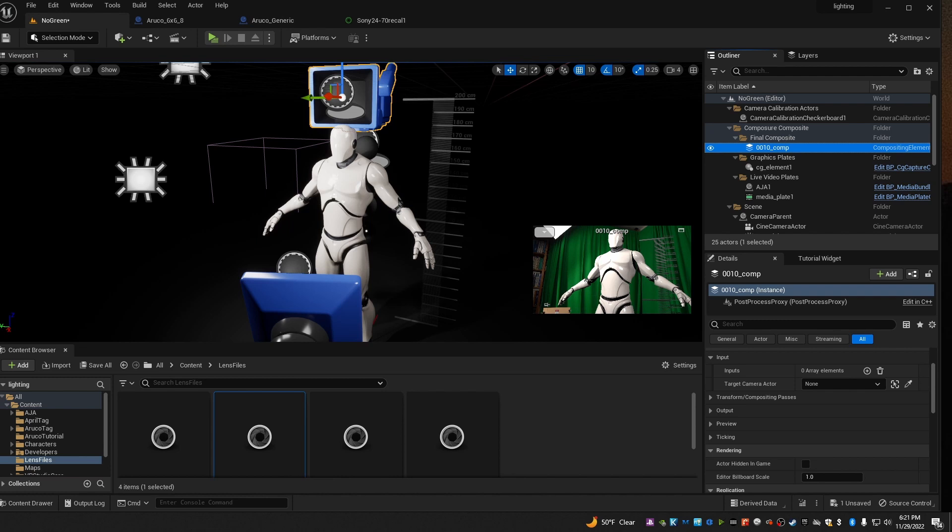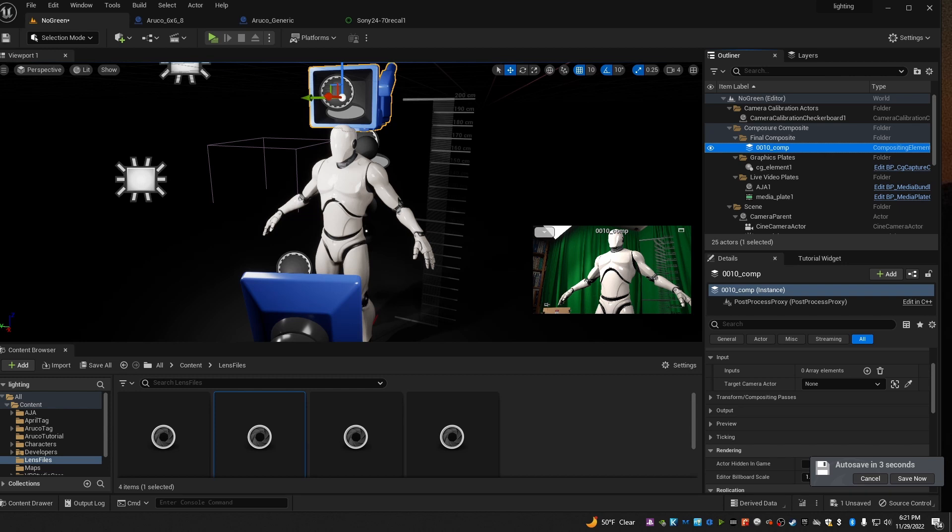And that's all there is to it. I hope you'll find this a useful tool for aligning your sets when doing virtual production. If you like this tutorial, please remember to like, comment, and subscribe. It really helps the channel out. And I'll see you again next time.